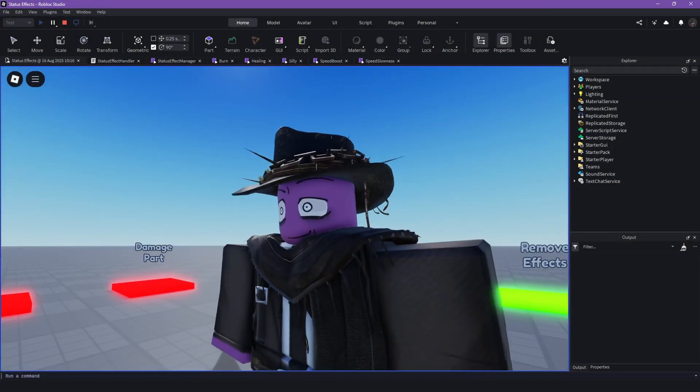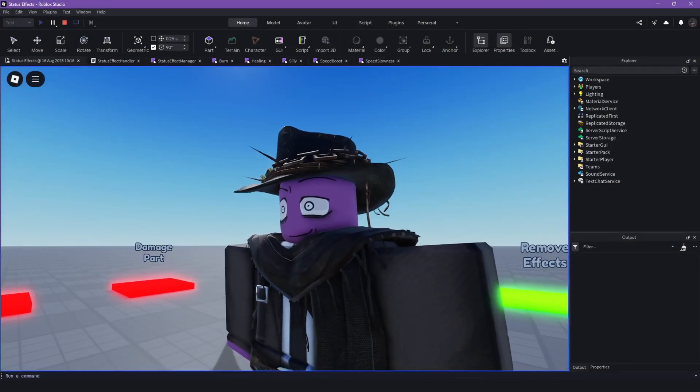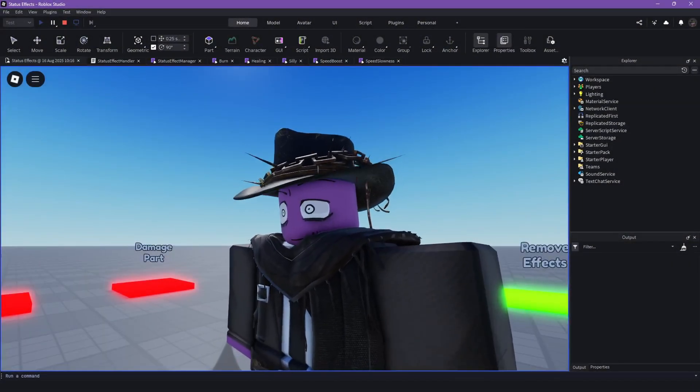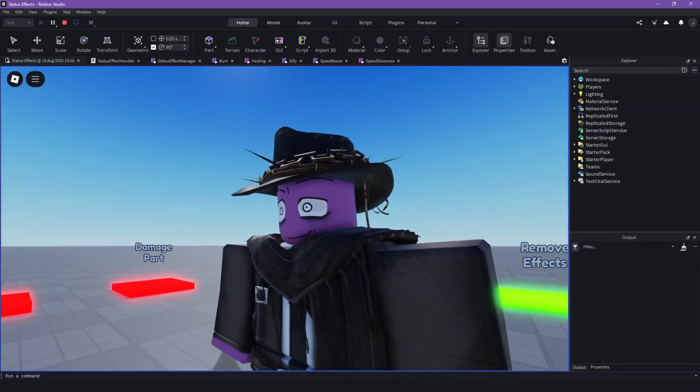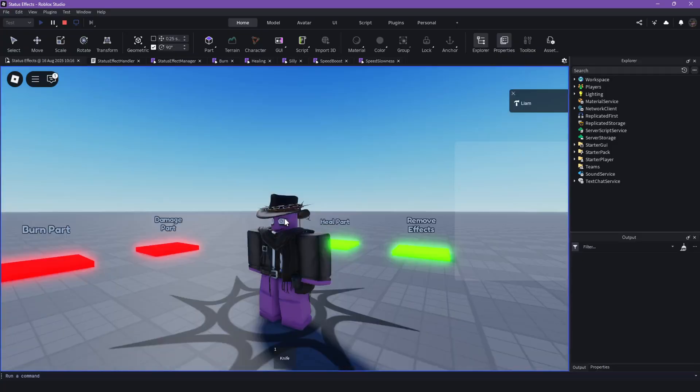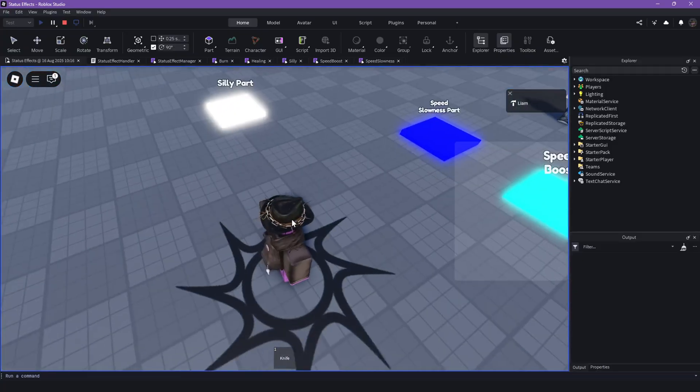Alright guys, welcome back to another video. So in this video, I'm going to showcase and also open source this status effect system.